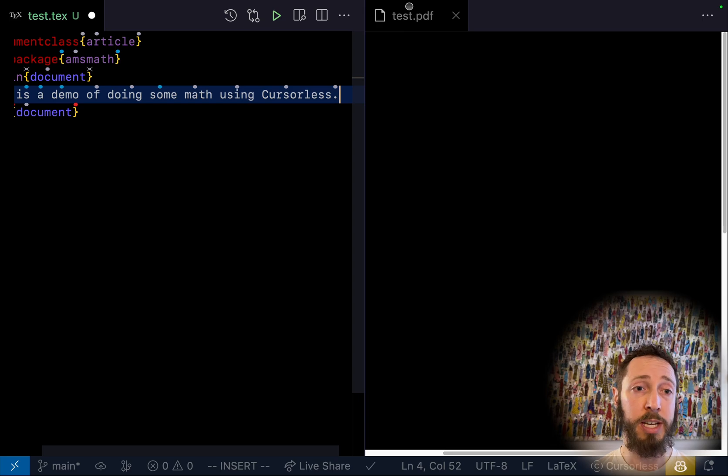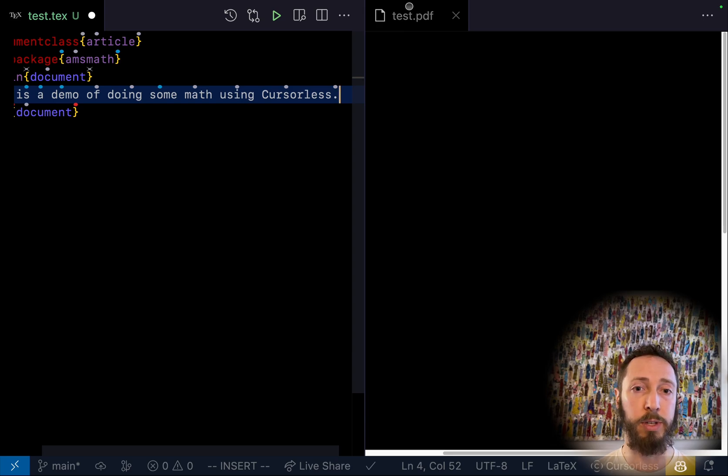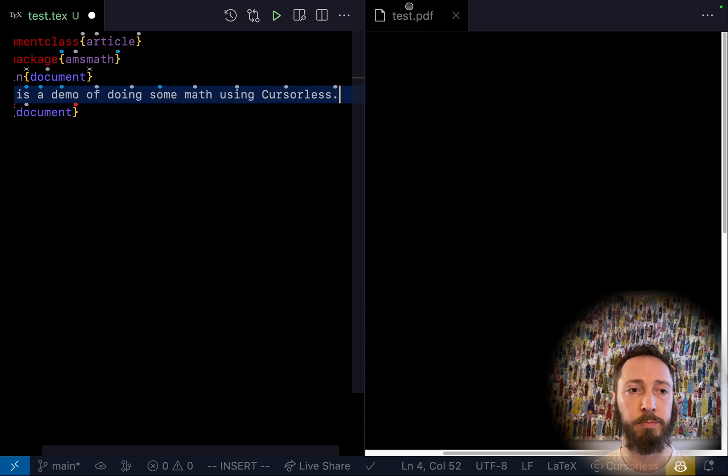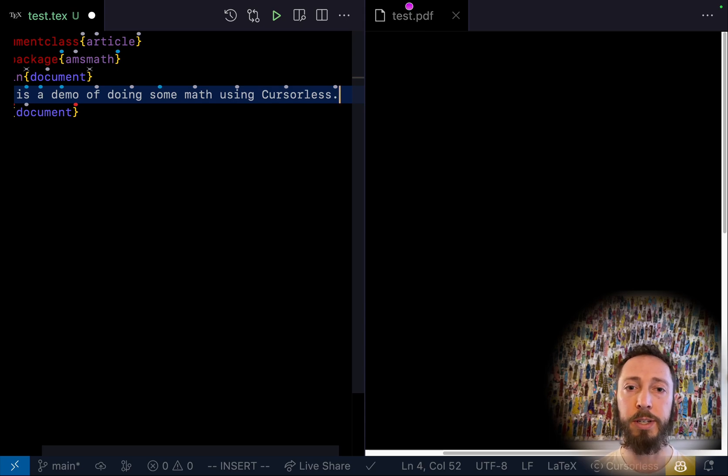But as you can see, it's great at punctuation, and somehow it even knows the word Cursorless and knows to capitalize it.